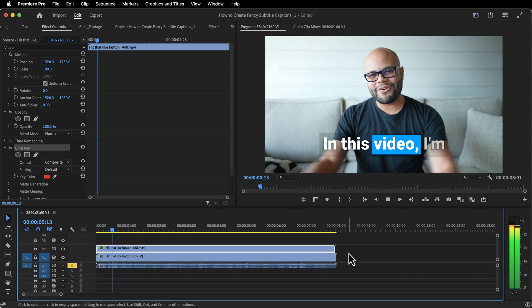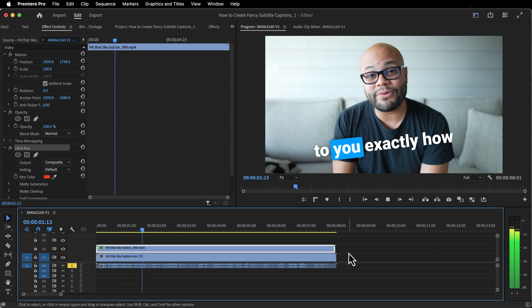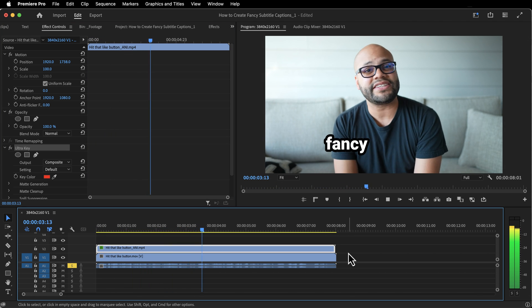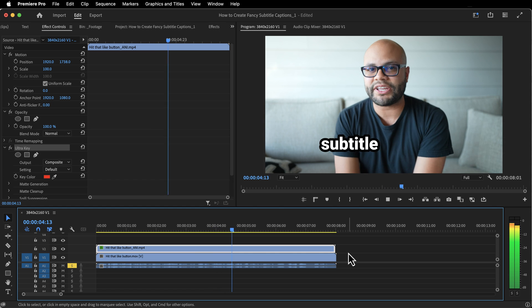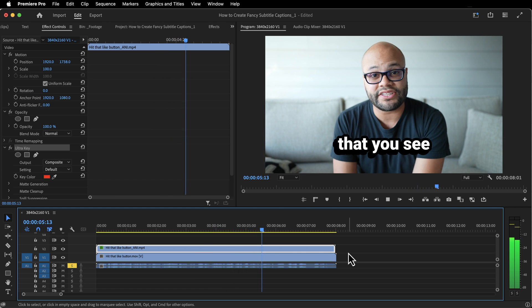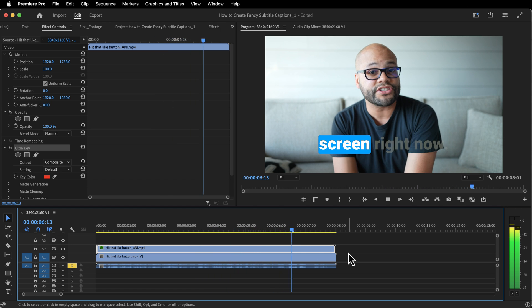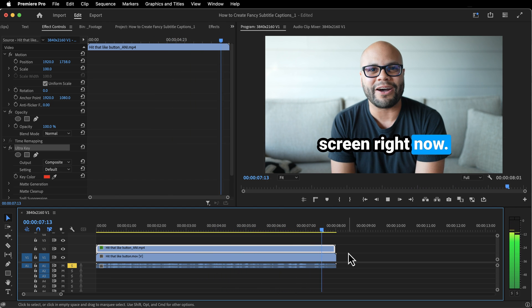In this video, I'm going to showcase to you exactly how I achieve these fancy animated subtitle captions that you see appearing on the screen right now.